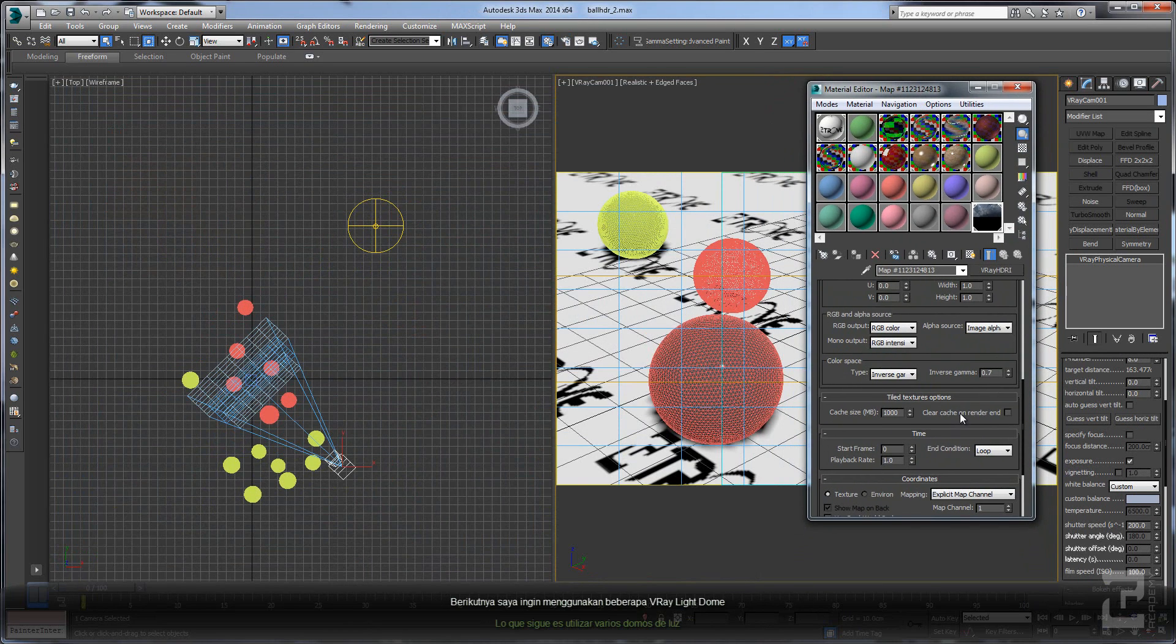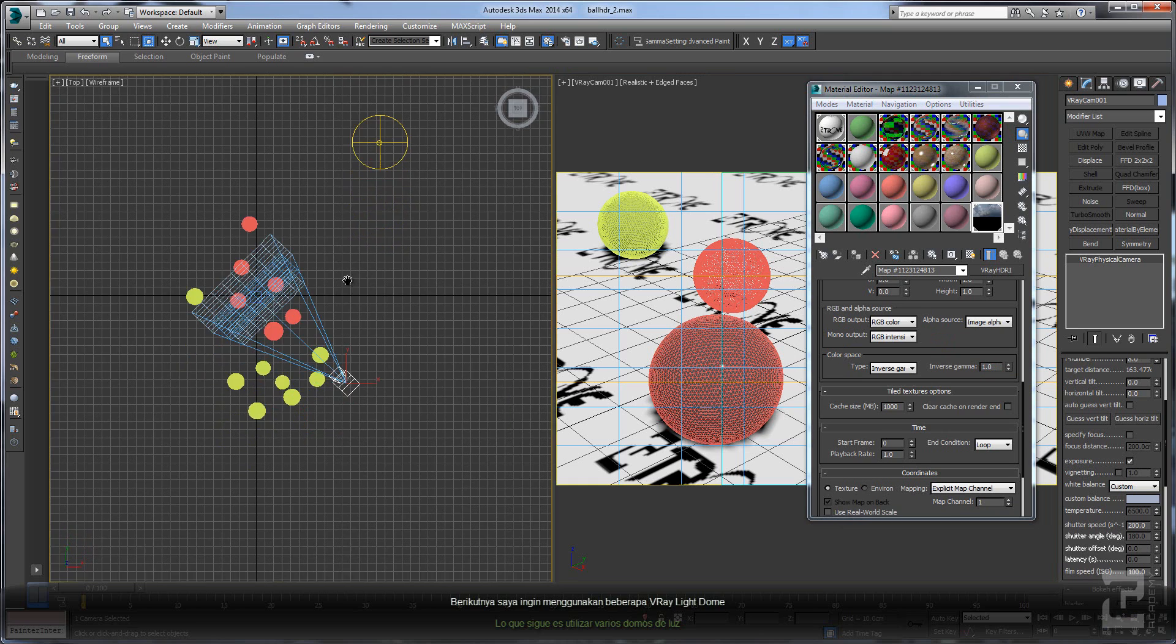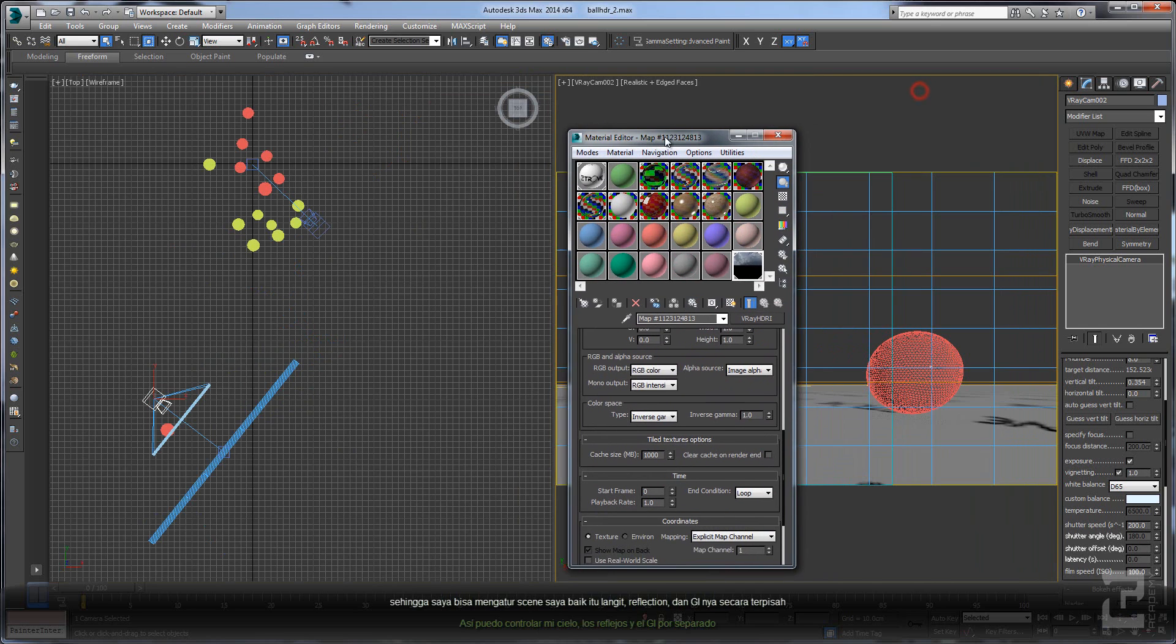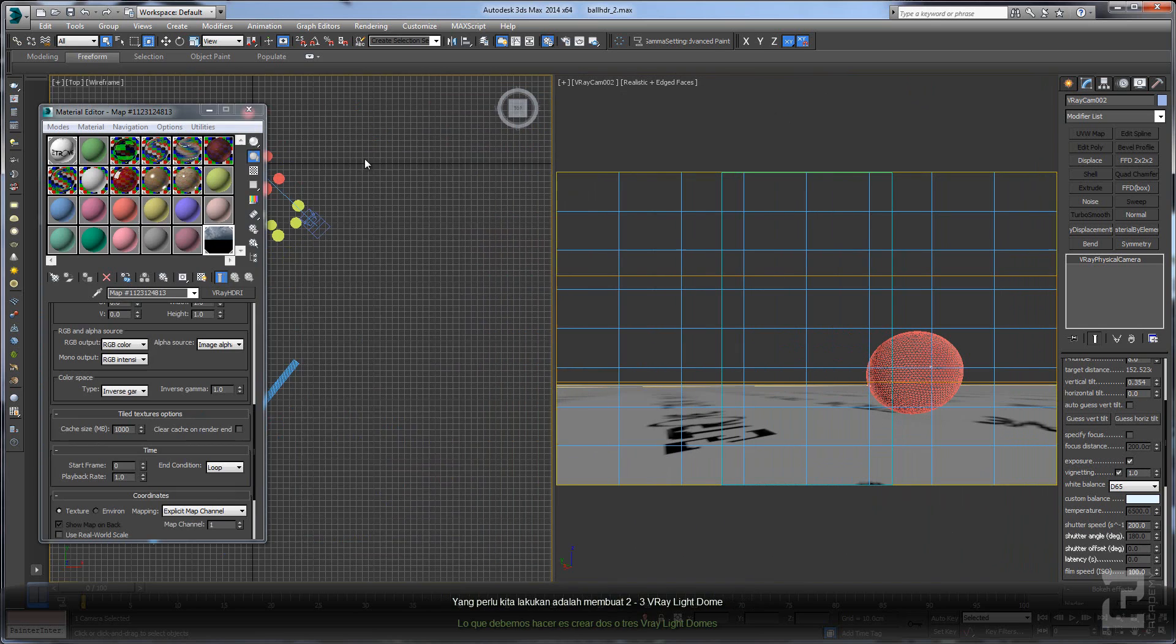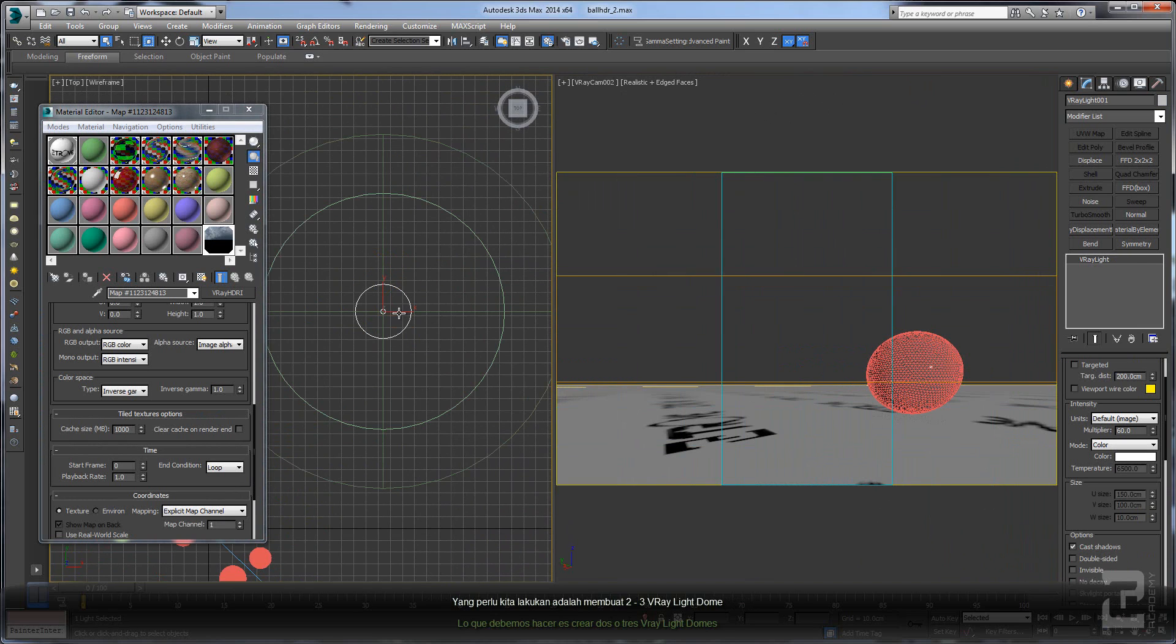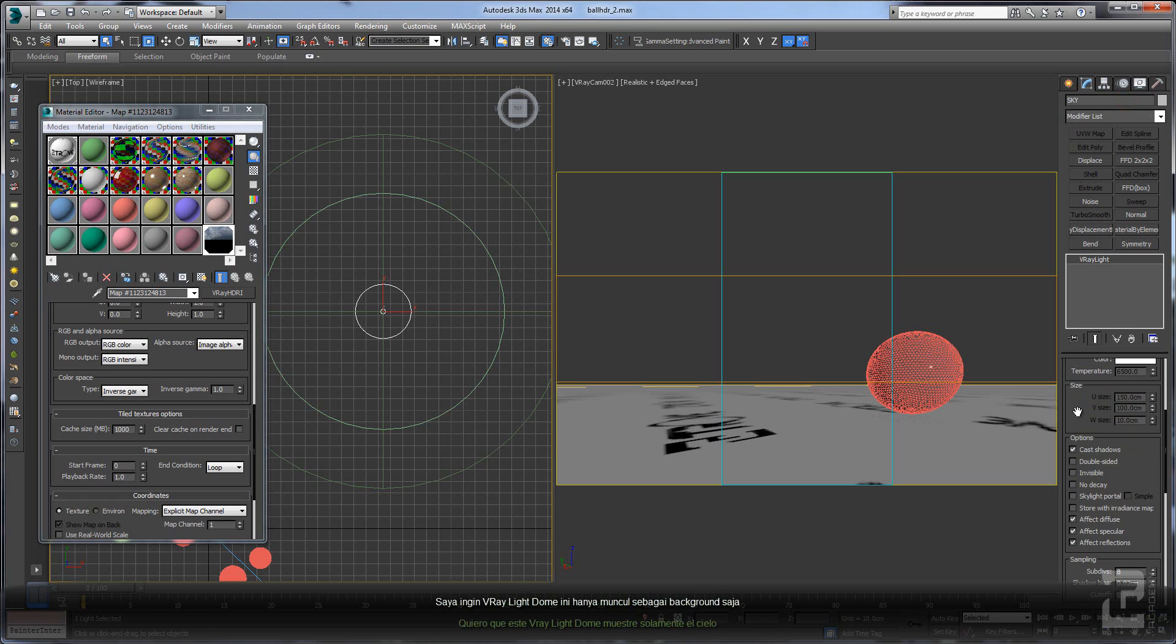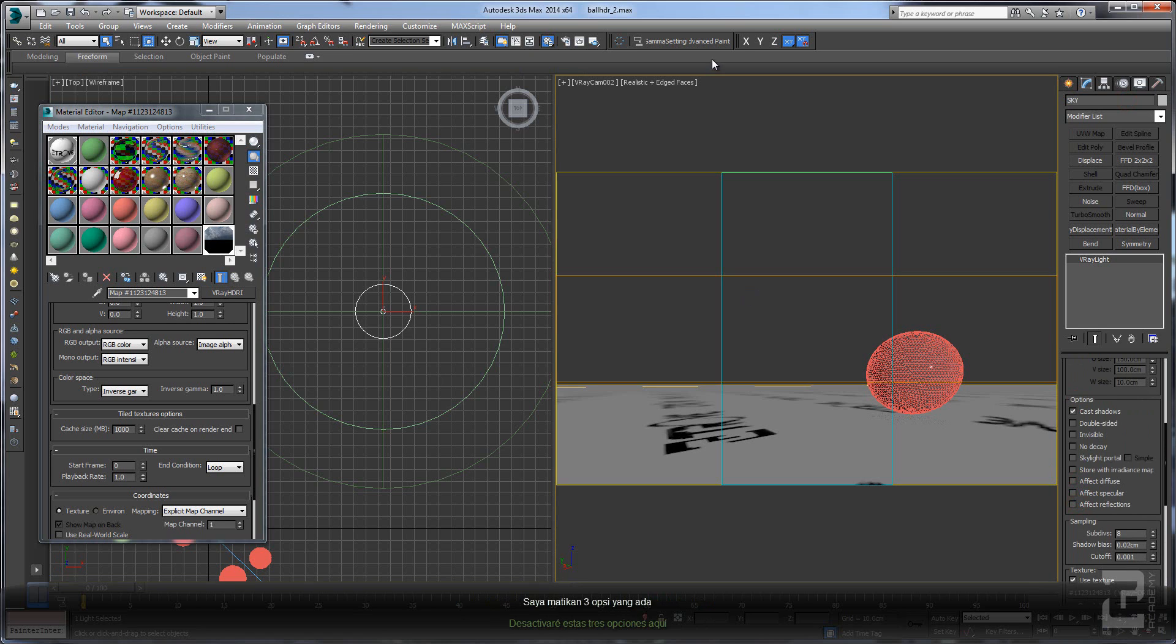This time I want to use several V-Ray light domes so I can control my sky, the reflection, and the GI separately. All we need to do is create two or three V-Ray light domes. First, let's rename this one as Sky. I just want this V-Ray light dome to be visible on the background, so I will uncheck all of these items. Let's do some test here.